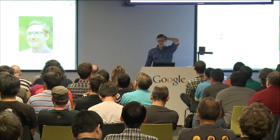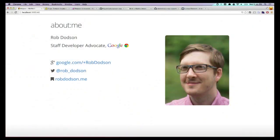I'm Rob Dodson, developer advocate here at Google. As Peter mentioned, I work on the Polymer project. My single goal in life right now is to get web components into all of your hot little hands. As we were talking about what sort of sessions we wanted to do at this conference, I said I really want to do something about actually building elements, so I want you guys to see what it's like to actually write the code and work with these things.